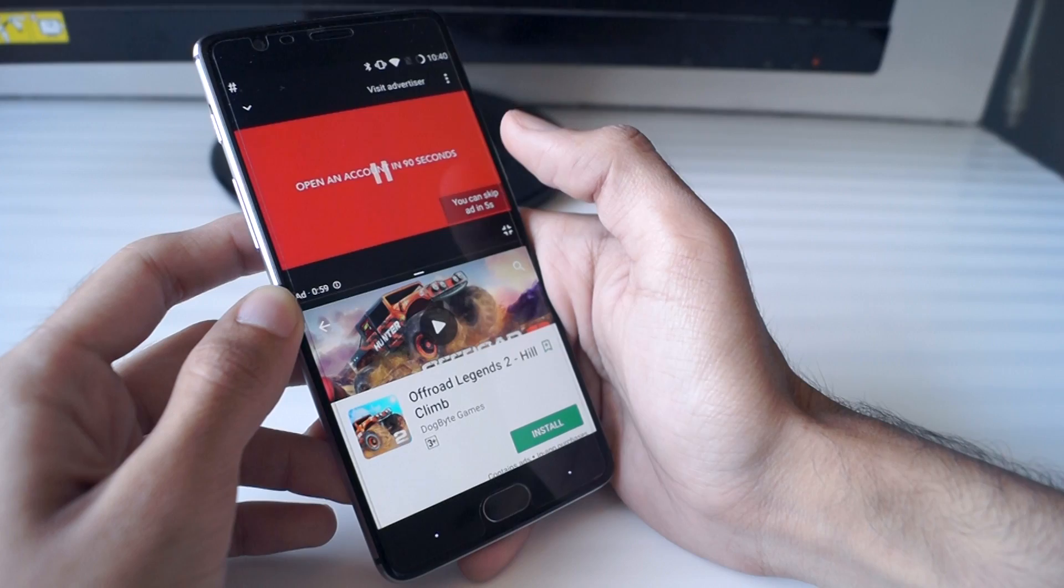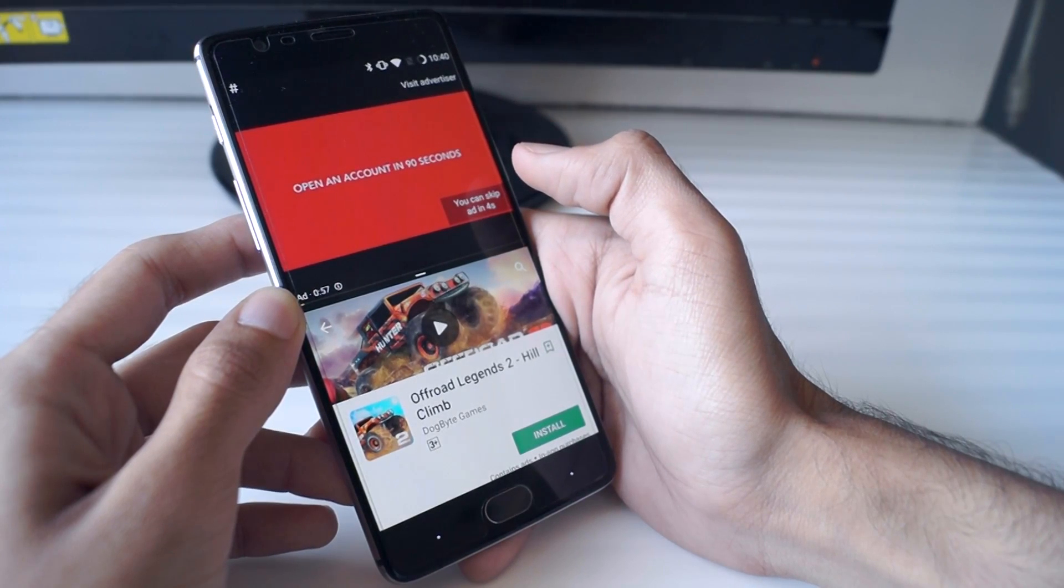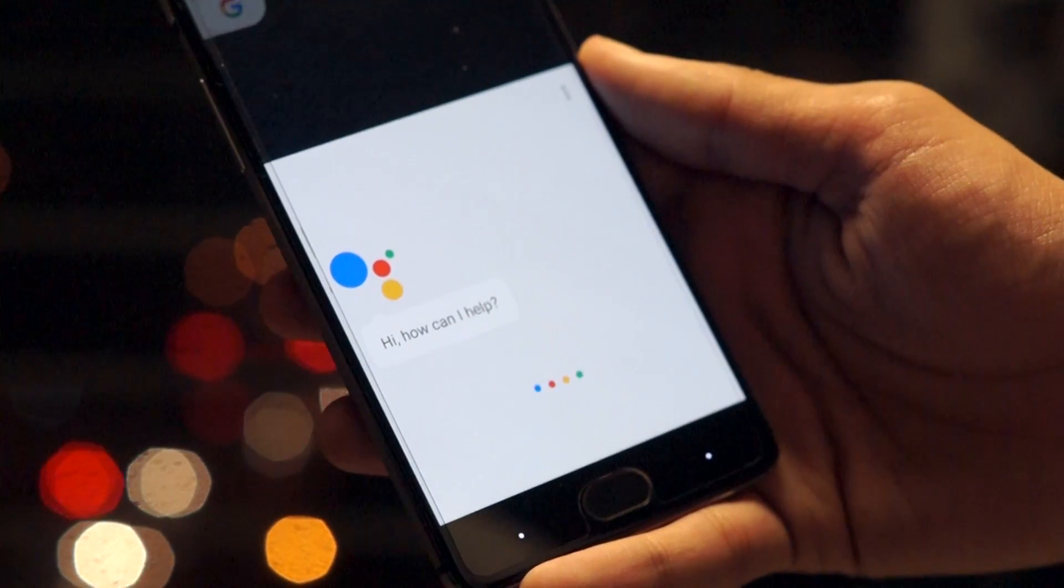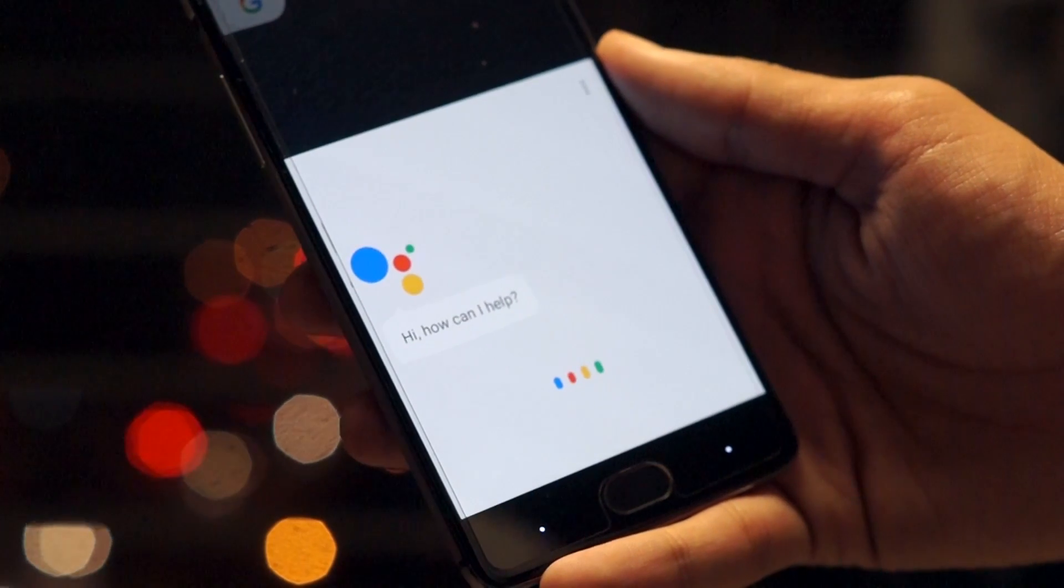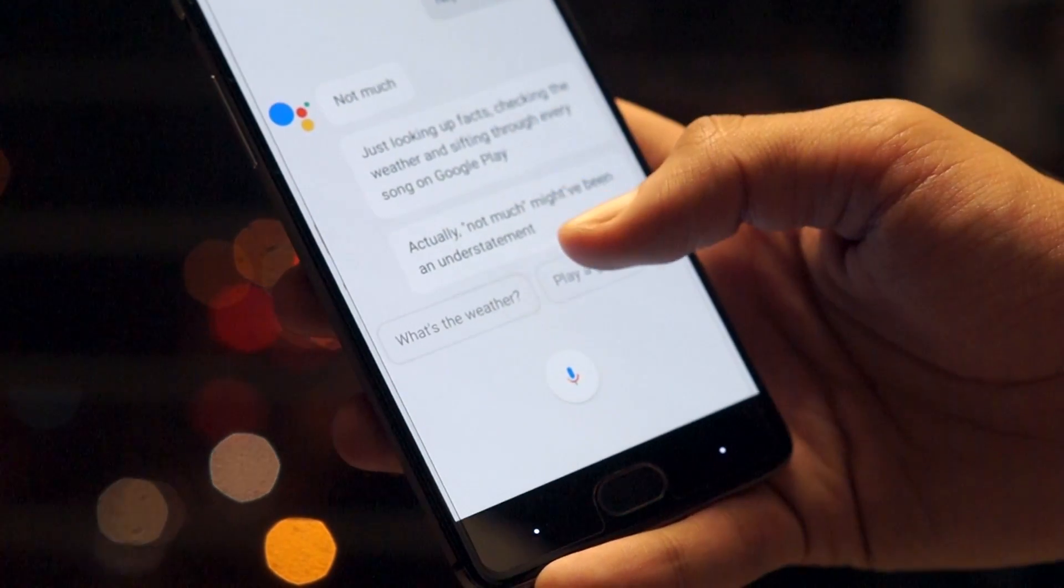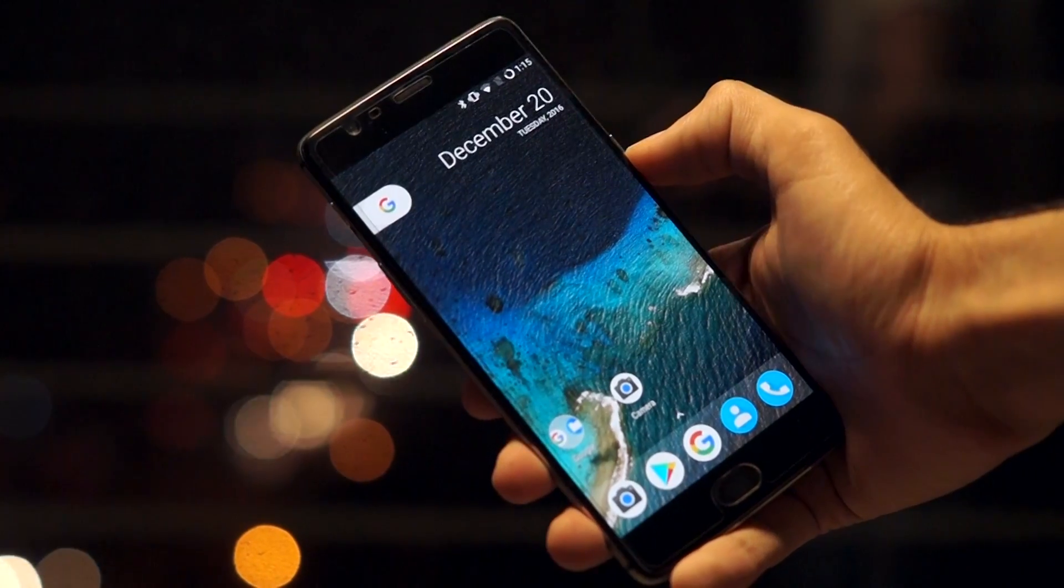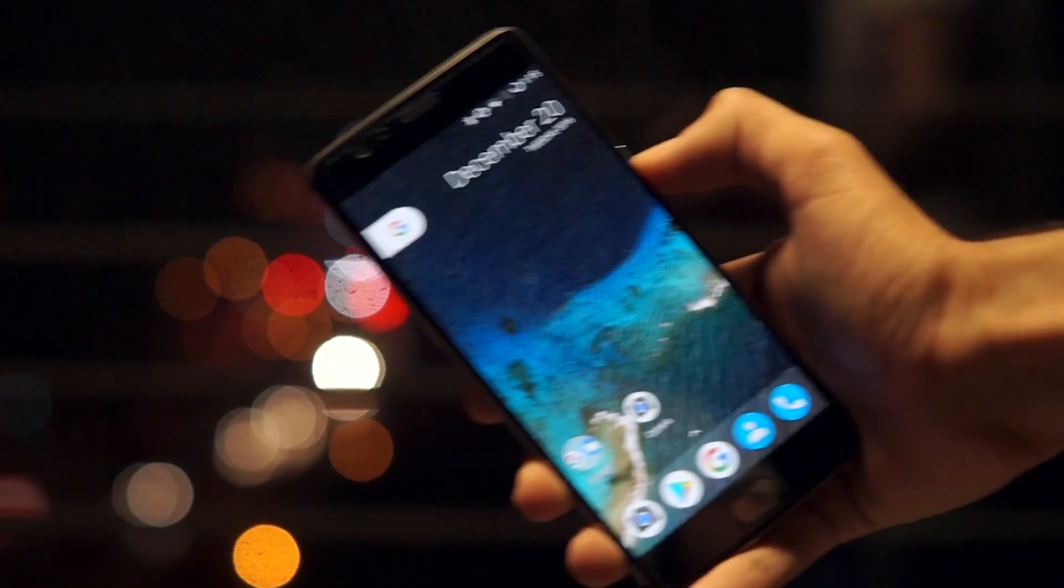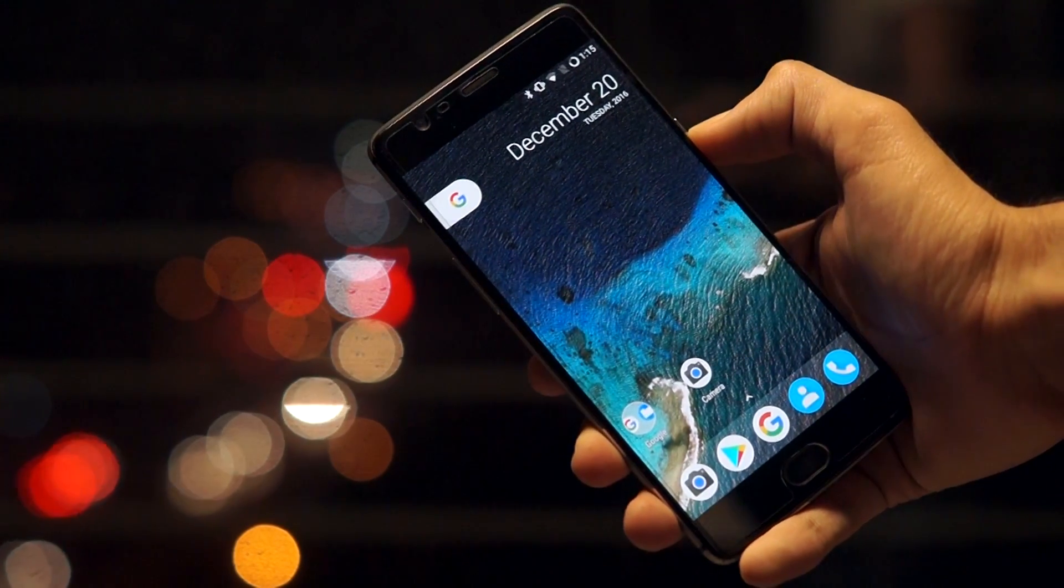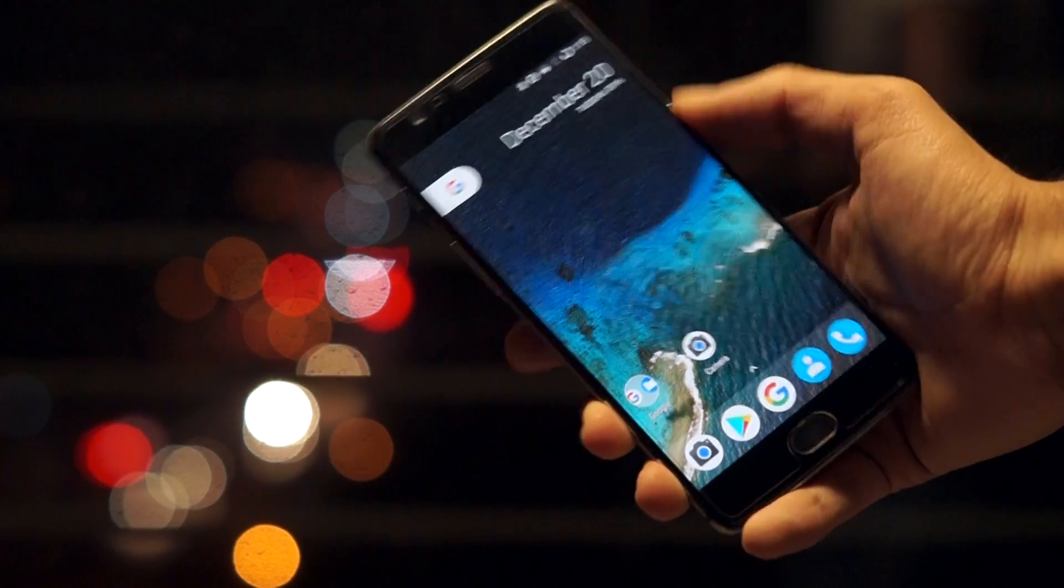That was my quick video about how to get the Google Pixel features on your OnePlus 3. All the necessary links are given in the video's description. Please like the video if you liked it and for more such content please subscribe to the channel. Thanks for watching and I will see you in the next video. Peace.